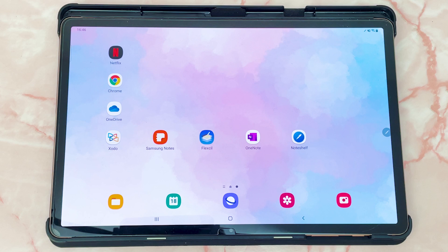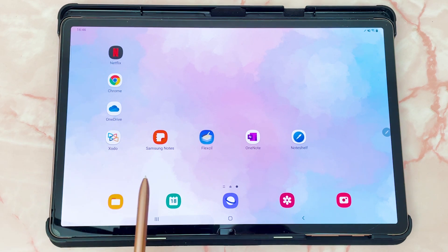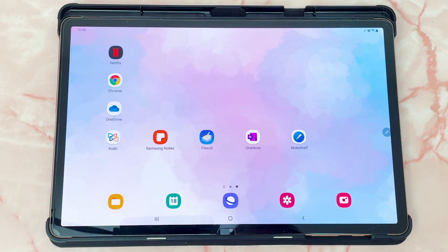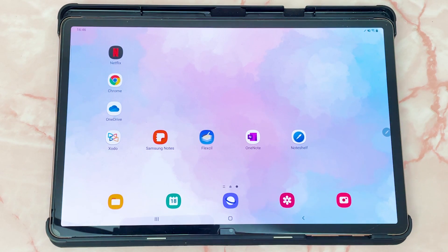In this video, I'll be going through three digital planning apps for Android devices. For those new to our channel, we do digital planning videos, so make sure to subscribe for more tips and information. The apps I'm going to cover are Zodo, Samsung Notes, Flexil, OneNote, and NoteShelf.